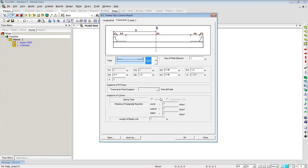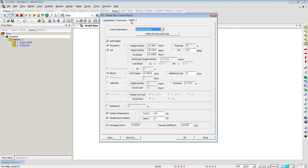The model will have piles and integral abutment supports added later. Under the Loads tab, the load combinations will be generated as per AASHTO LRFT. Live load configuration has also been set up according to the example.